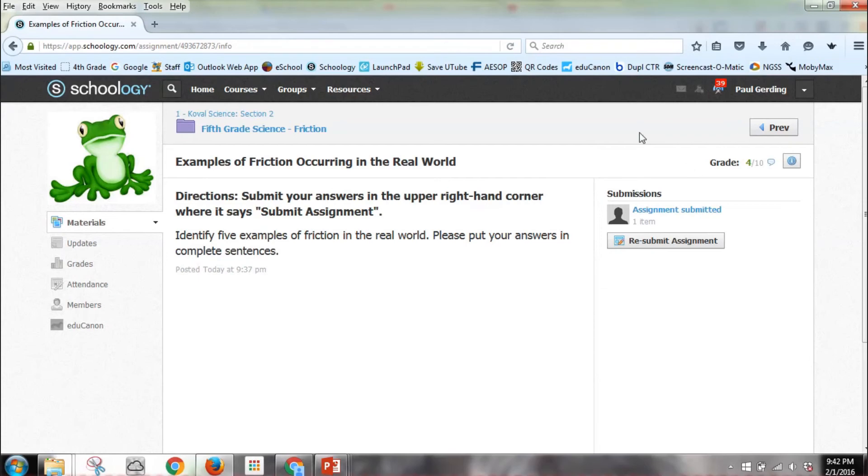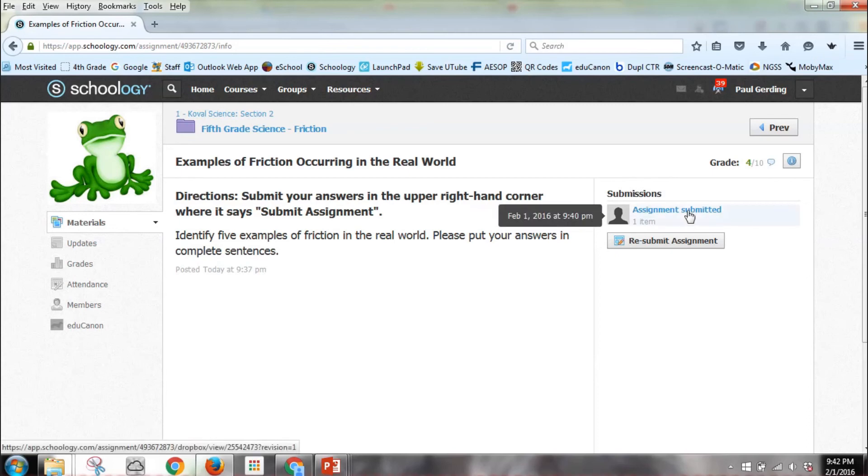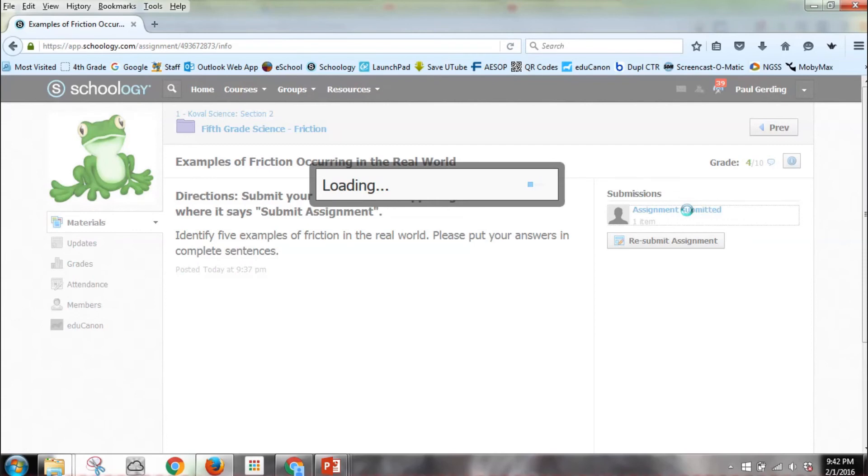Now in this upper right-hand corner, it tells me my grade is 4 out of 10. If I put my cursor over that talking bubble, it says "Where are your other three examples of friction?" So I can resubmit this. If I click on the assignment submitted, I can get the work I already did.